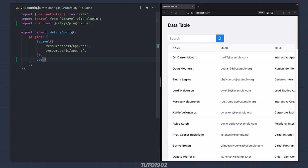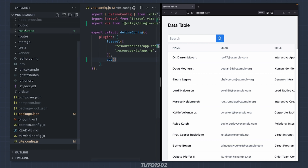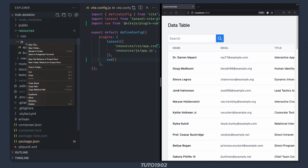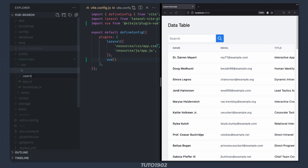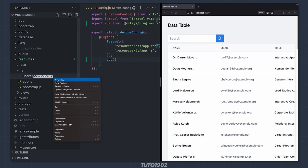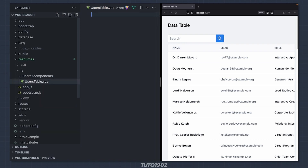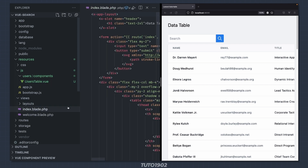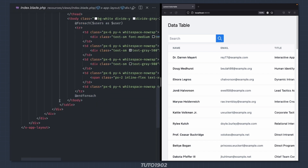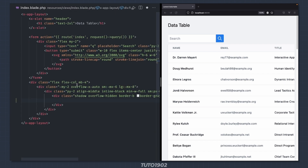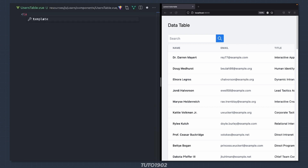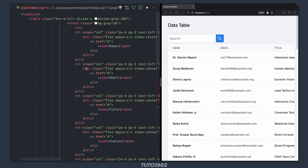The first component I want to create is the table itself. I'll start by creating a new folder inside resources/js called users, and inside of that create another folder called components. Create a new file called usersTable.vue. Now grab the entire table from here and paste it inside the component's template.